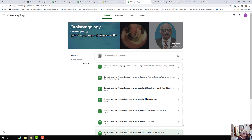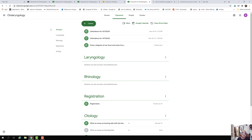As soon as the classroom is opened and the teacher logs in, this is the screen which the teacher will be presented — this is actually the Stream. Let us click the next tab, which is called Classwork. Inside this Classwork screen, you get the Google Meet.